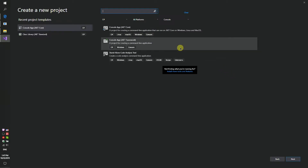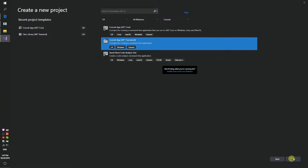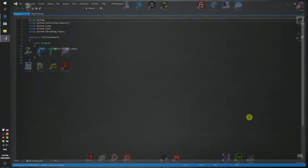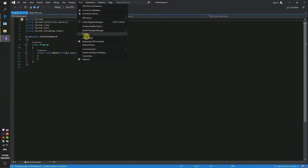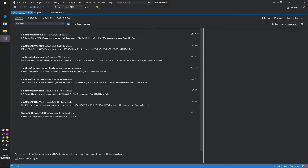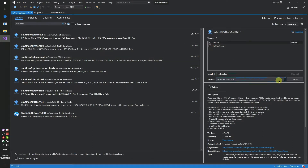You need to do a few steps. Firstly, run the studio and create a simple console application. Name it 'full-text search'. Secondly, using NuGet, install the specific component for creating and manipulating documents. This solution is called 'saltinsoft.document'. Install it.